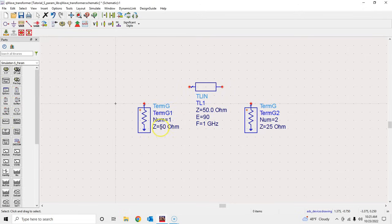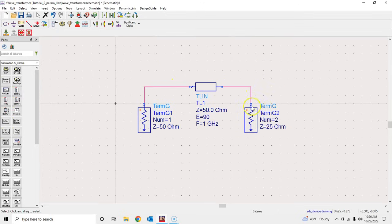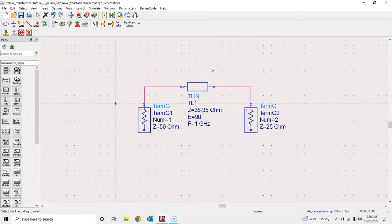Suppose our goal is to match a 25-ohm pure resistor to a 50-ohm source impedance. We need to find the characteristic impedance of this quarter-wavelength transmission line. Let's make the connections and set the center frequency at 1 GHz. We know the formula: the required impedance is the square root of Z_source times Z_load — that's the square root of 50 × 25, which equals 35.35 ohms. I'll first enter 35.35 and perform the S-parameter simulation, then later introduce tuning and optimization.